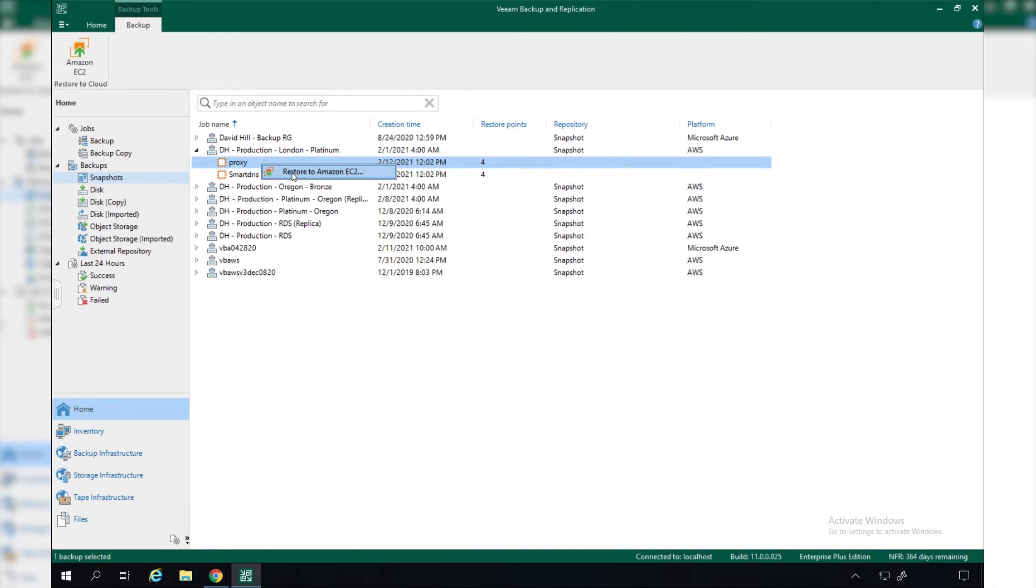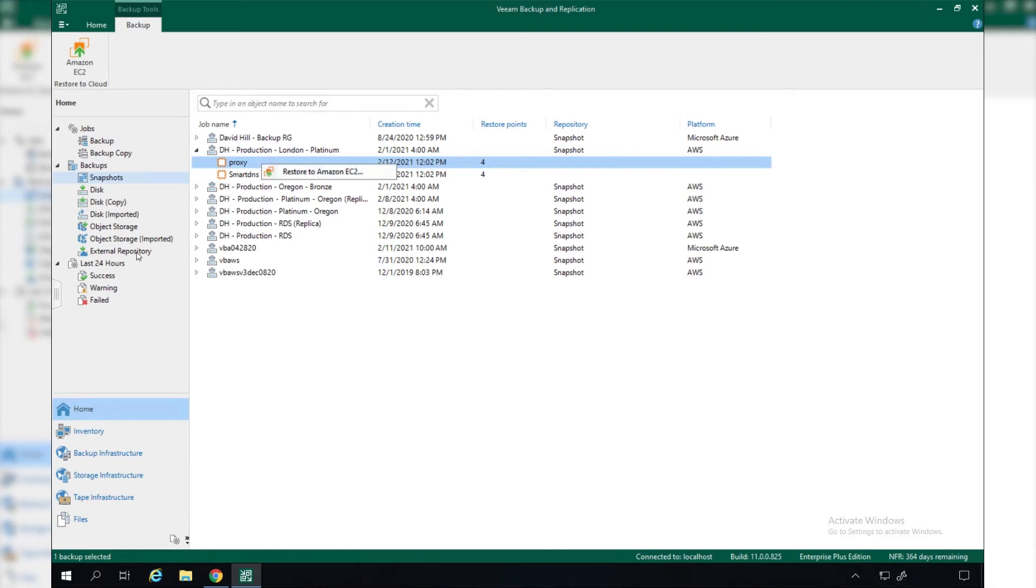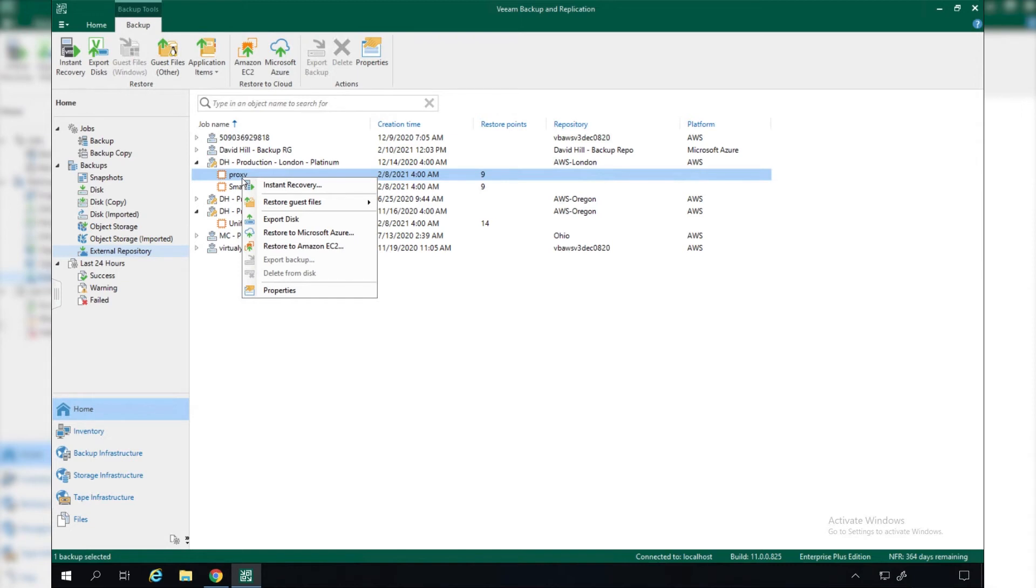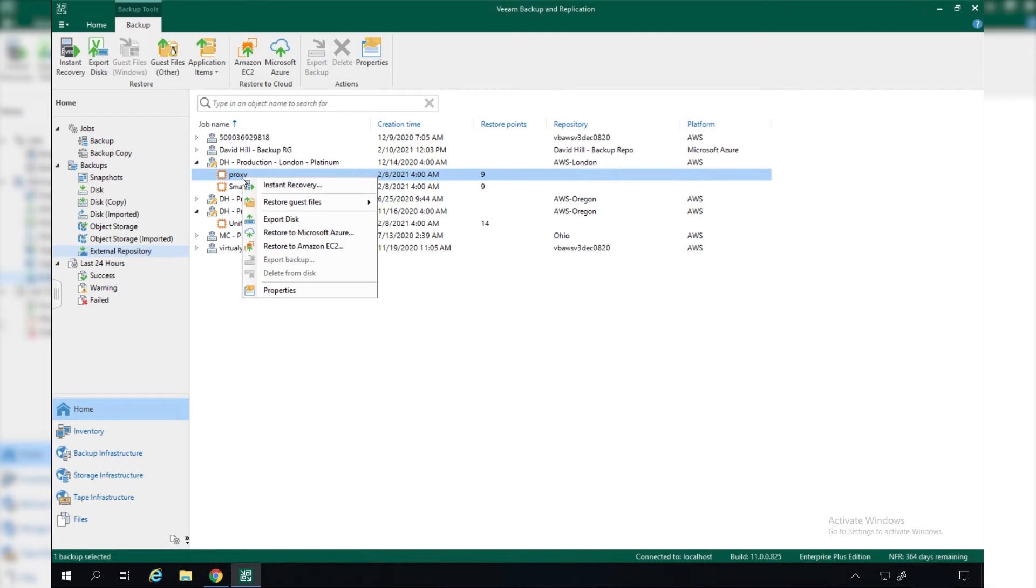However, if we look at our backups in our external backup repositories, we can actually restore these workloads to other platforms. With the integration of Veeam Backup and Replication and protecting your cloud workloads, you can restore your EC2 instances over to Microsoft Azure, or you can do an instant recovery to vSphere. You can restore any backup from any platform to any other supported platform. For instance, you could even take a backup of a Windows physical machine and restore that out to Amazon EC2 as well.